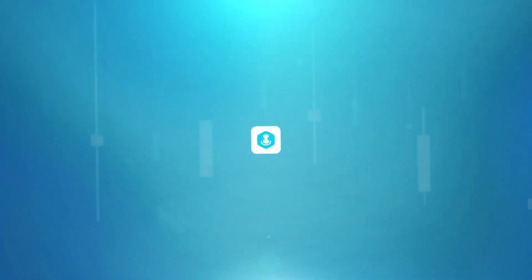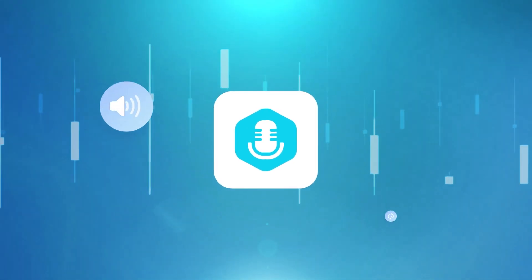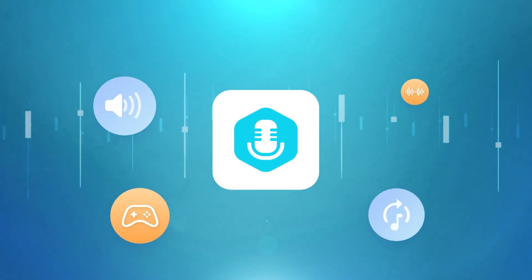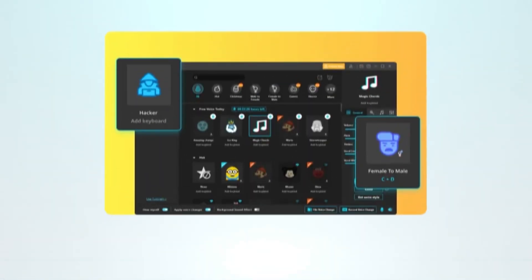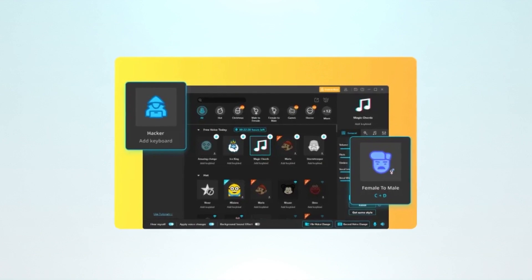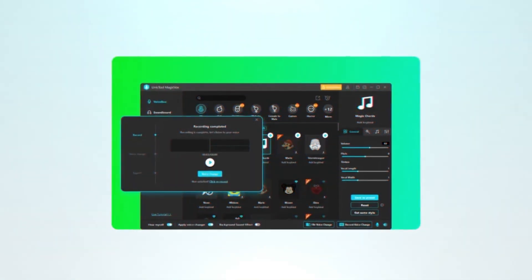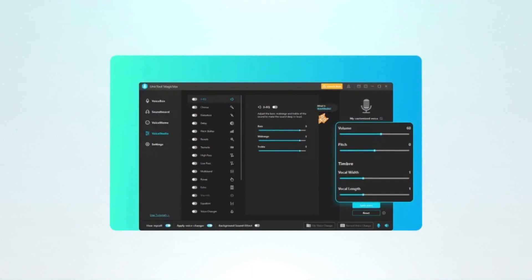Here we recommend Unictool Magicbox as the best choice for virtual soundboards. It has more than 100 soundboards, easy playback control with hotkeys, and huge space for special voices. Let's check it out.